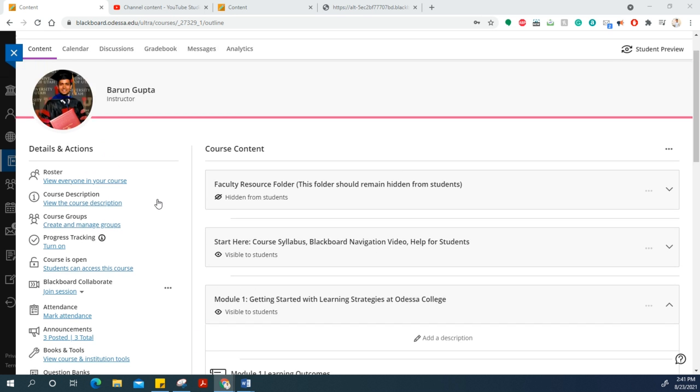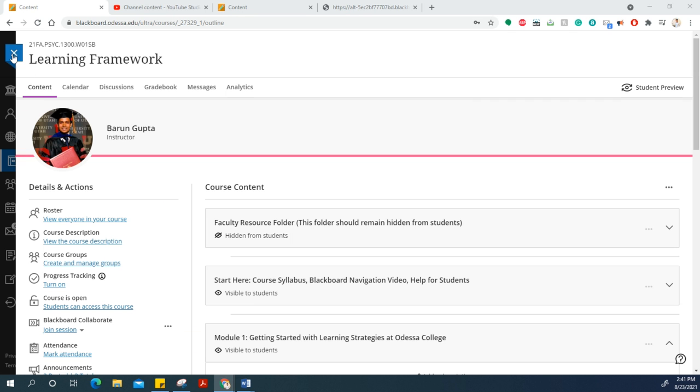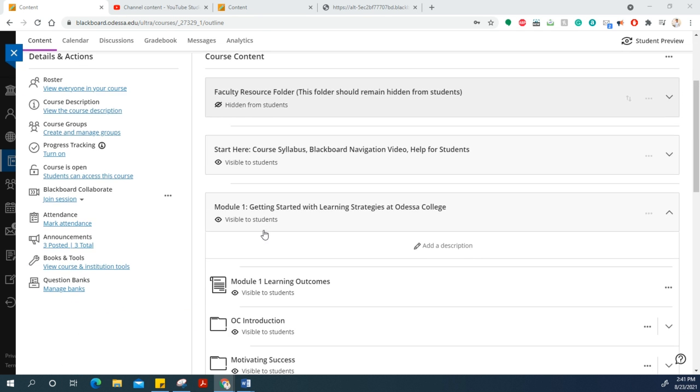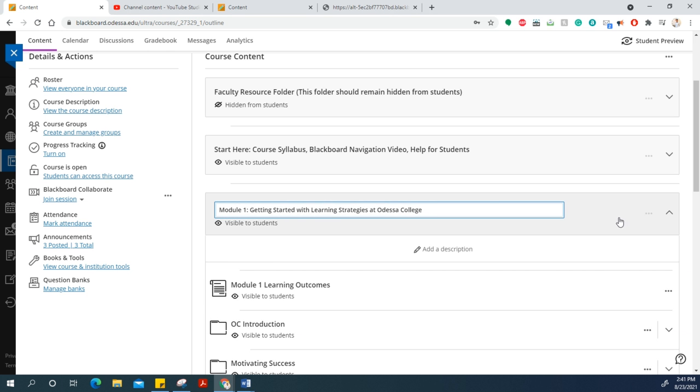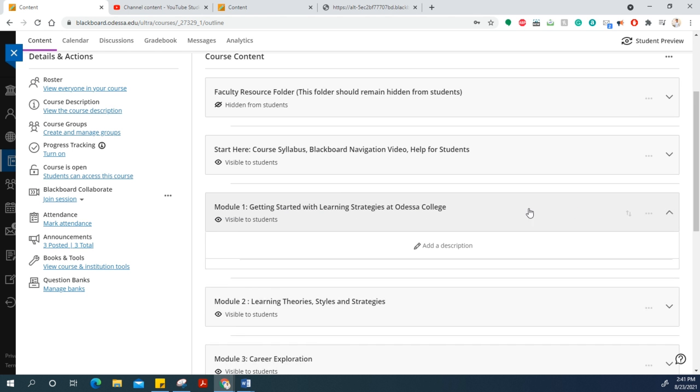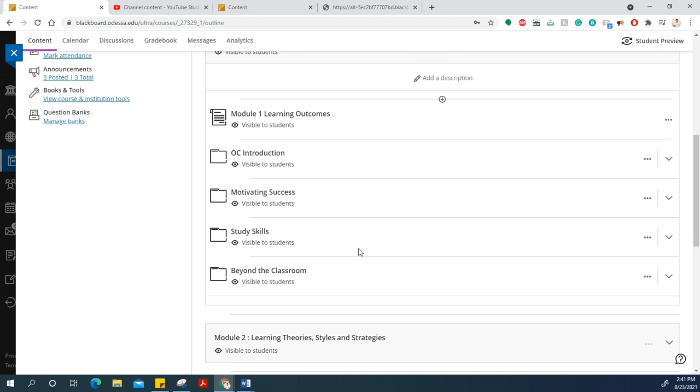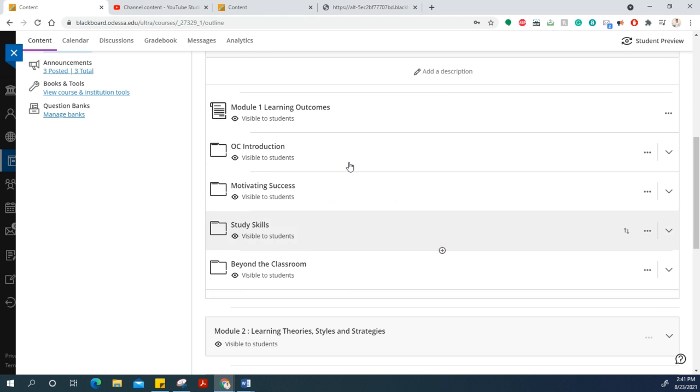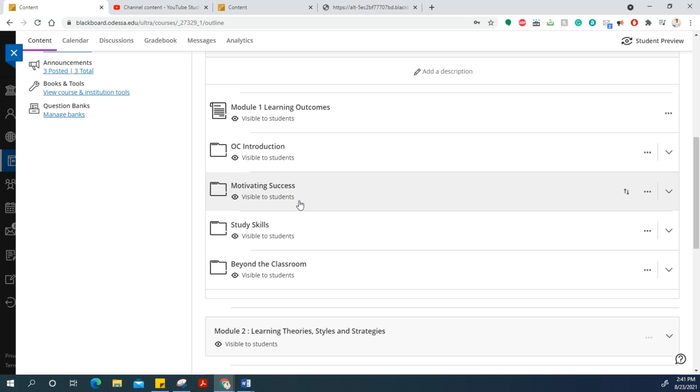First, go to your coursework Learning Framework and navigate to Module 1. We have completed all the assignments in the OC Introduction, so now we'll complete the assignment in the Motivating Success folder.